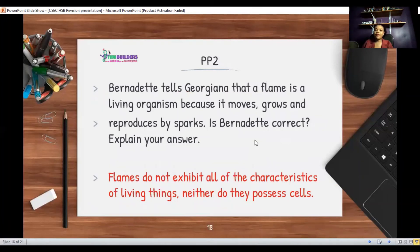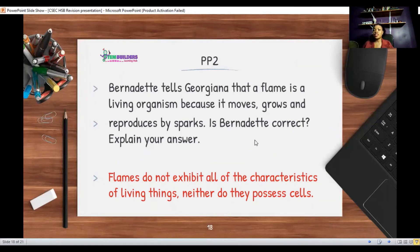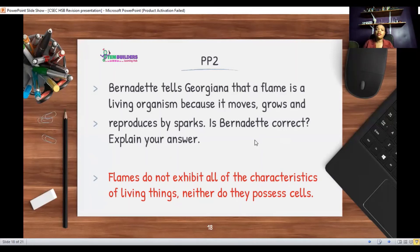Bernadette tells Georgiana that a flame is a living organism because it moves, grows, and reproduces by sparks. Is Bernadette correct? The correct response is: flames do not exhibit all the characteristics of living things, and neither do they possess cells. For something to be an organism it must have cells. This is a very good model response — to compare whether something is living or non-living, you can clearly state that a living thing would possess cells and exhibit all seven characteristics of living things.